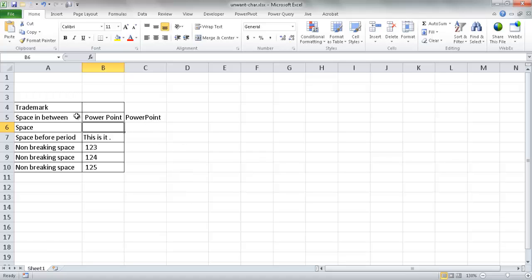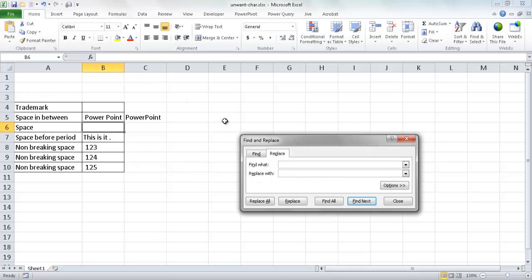This works for any space in your cells. For example, in cell B6 there's a space in the formula bar between two words. Copy that space with Control+C, bring up Control+H, paste it into the Find field with Control+V. If instead of deleting you want to replace the space with something else — like a dash — type a dash in the Replace With field, click Replace, and you'll see a dash has been inserted there.